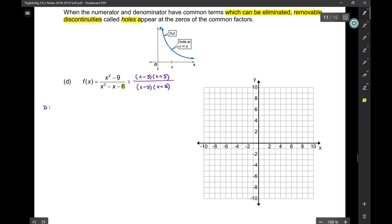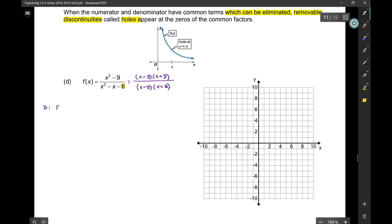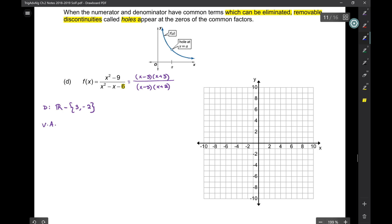For the domain, we look at the denominator: the values that make it zero are 3 and −2, so the domain is all real numbers minus 3 and −2. For vertical asymptotes: x − 3 appears in the denominator — does it cancel with something on top? It does, so x − 3 does not give a vertical asymptote. What about x + 2? It does not cancel, so you get x = −2 as a vertical asymptote.